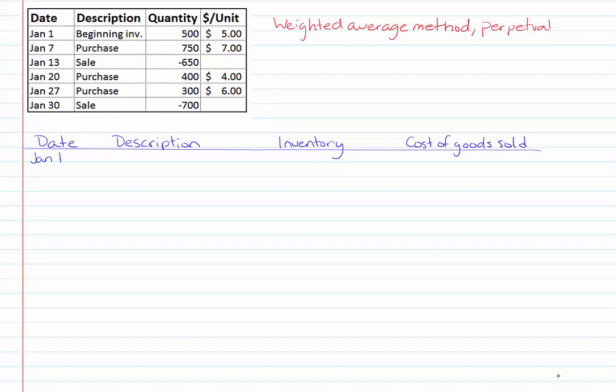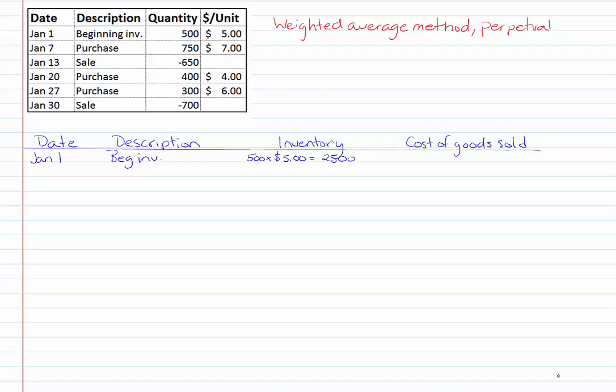So now let's start putting these things into our table. We're going to go through one by one and remember that our objective is to calculate our cost of goods sold when we make a sale. So my January 1st beginning inventory is still sitting in my warehouse so it doesn't go into cost of goods sold yet. I'm putting it into my inventory at 500 units at five dollars per unit for a total cost of twenty five hundred dollars.